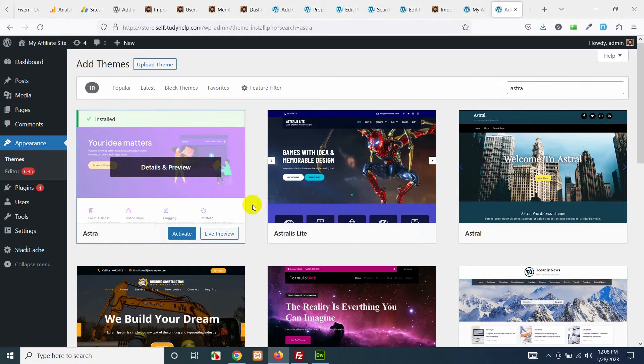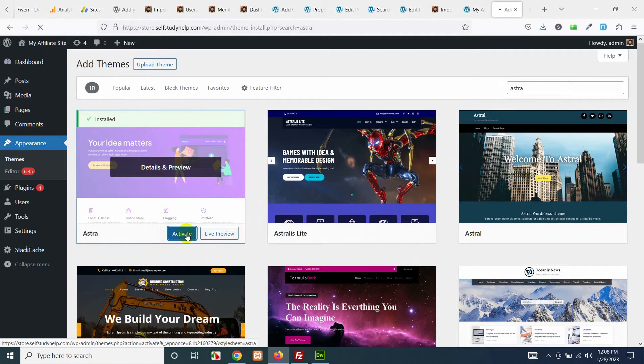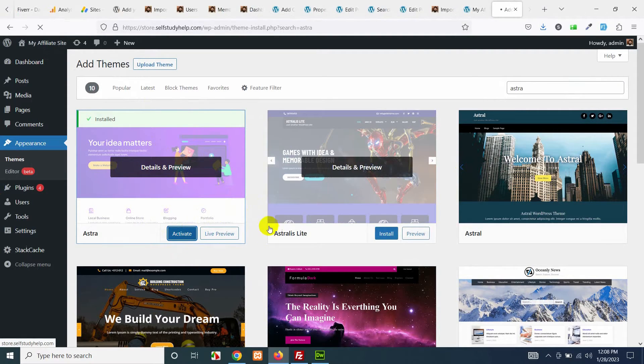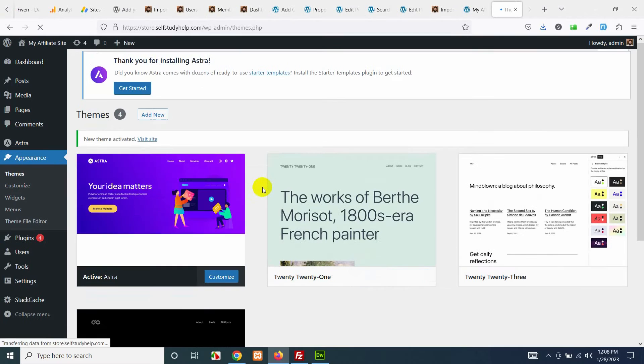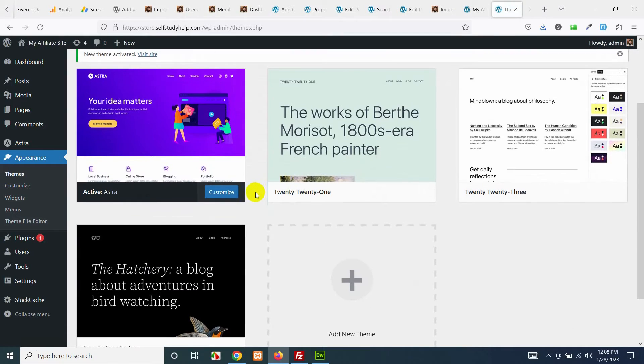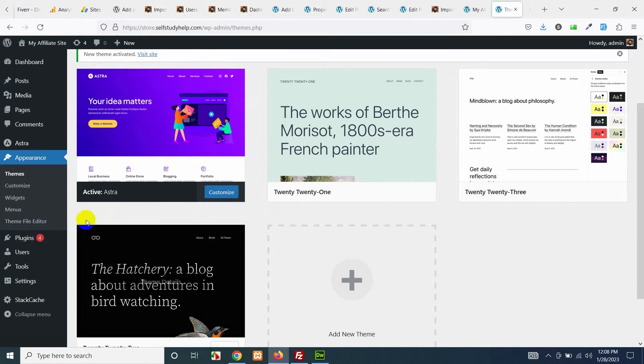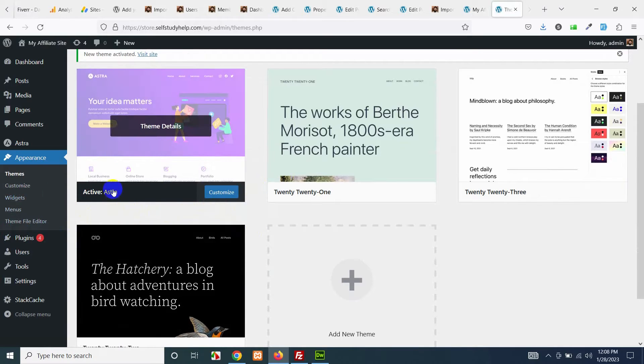After installing the theme click on activate and then we will install a plugin necessary for our website which has some starter templates from Astra.